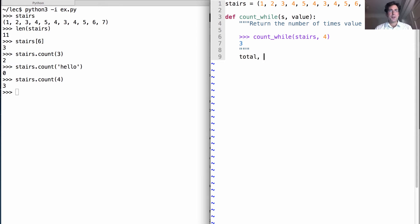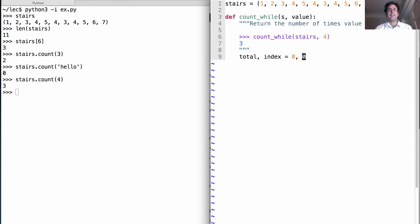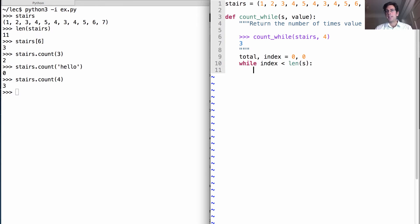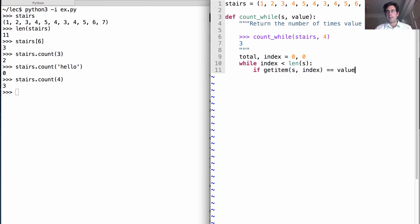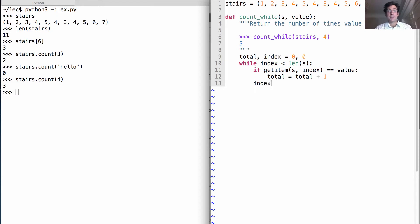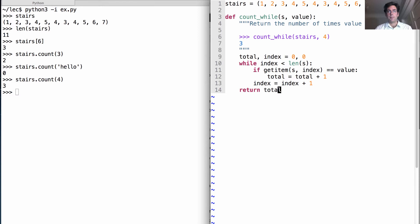Well we introduce some names, so the total number of times I've seen that value and the index that we're currently considering. Then while the index is less than the length of the sequence, we can take a look at the item in the sequence for the index that we're considering and see if it equals the value. If so we'll increase total by one. Whether it's in there or not, we'd like to increase index by one. And when we're done with that we'll return total.